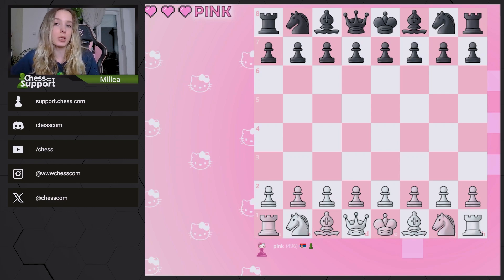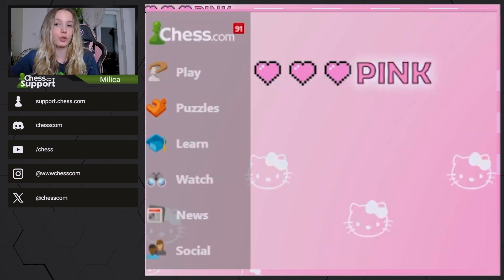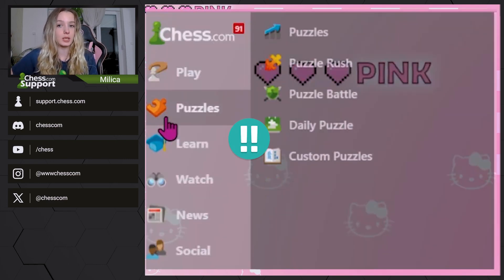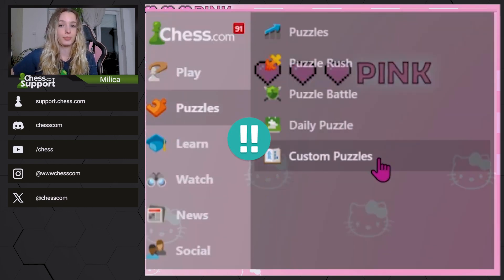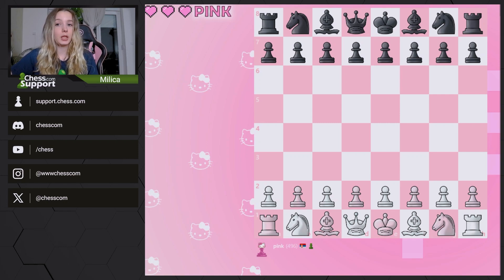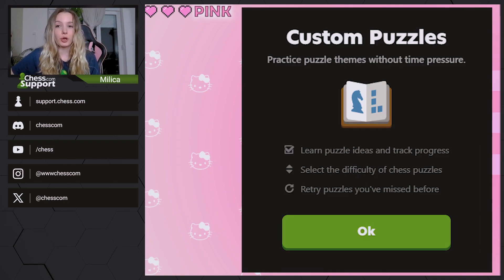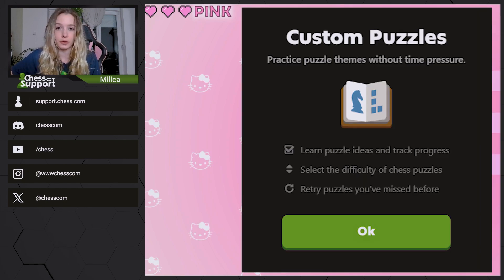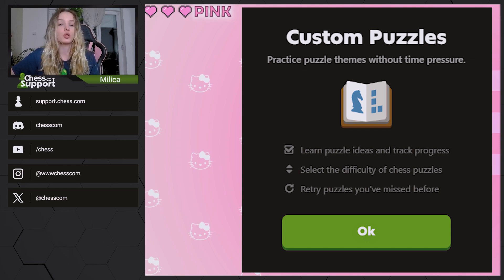When you click on puzzles in the left menu, you will see a custom puzzle section at the bottom. Custom puzzles can be key to your improvement in chess. You can track your progress across different puzzle themes, manually adjust the difficulty of the puzzles, as well as redo puzzles you have already failed to pass.